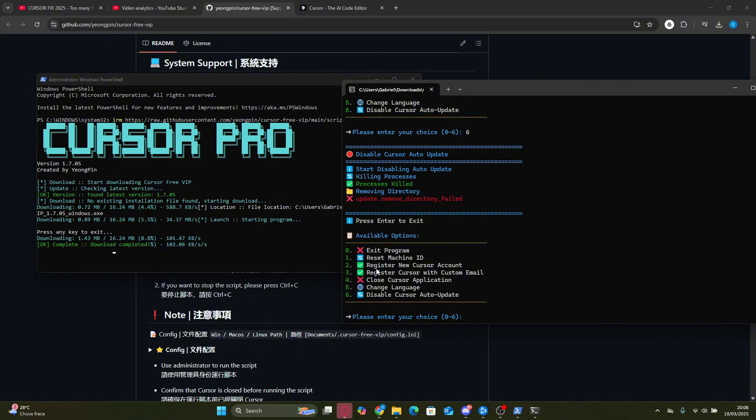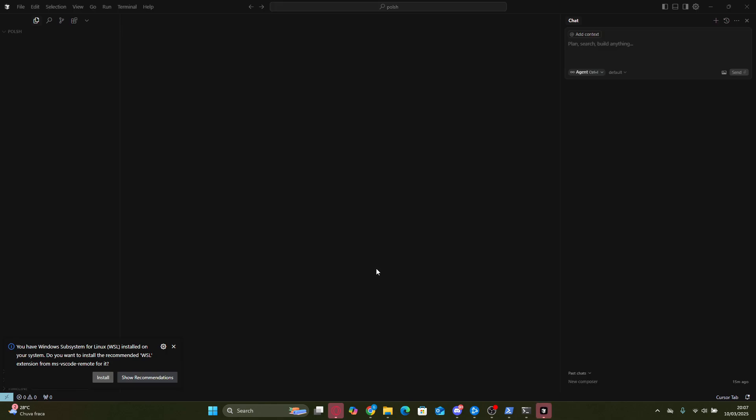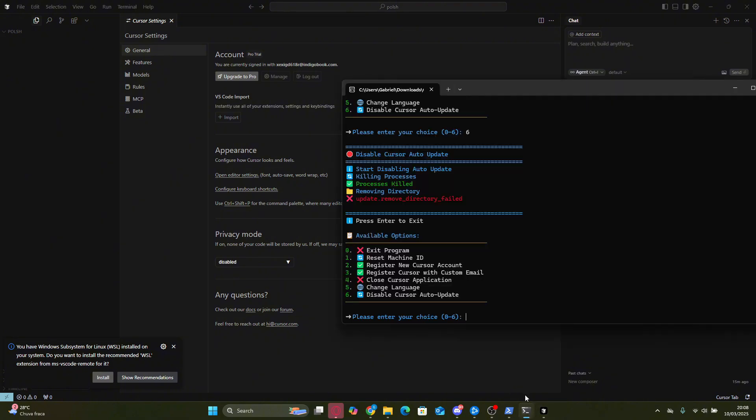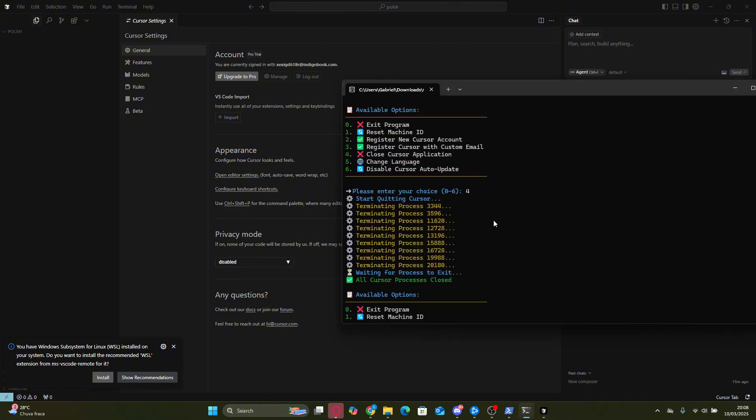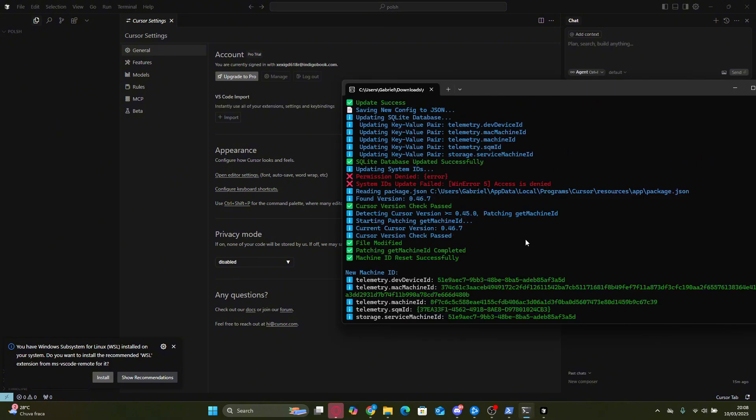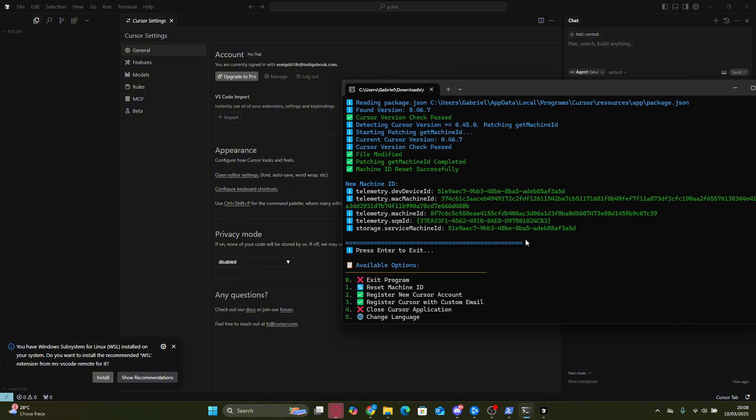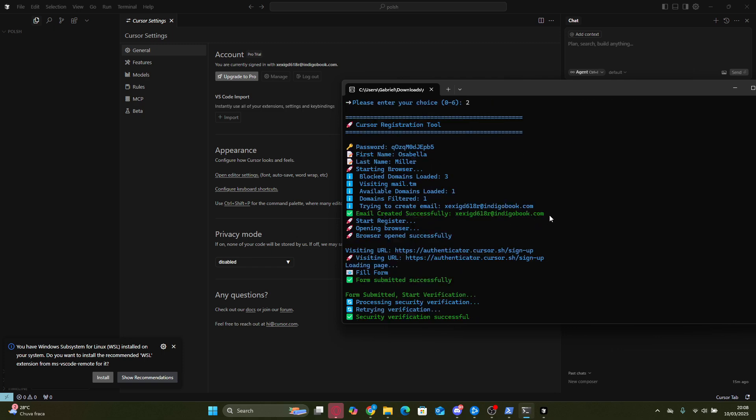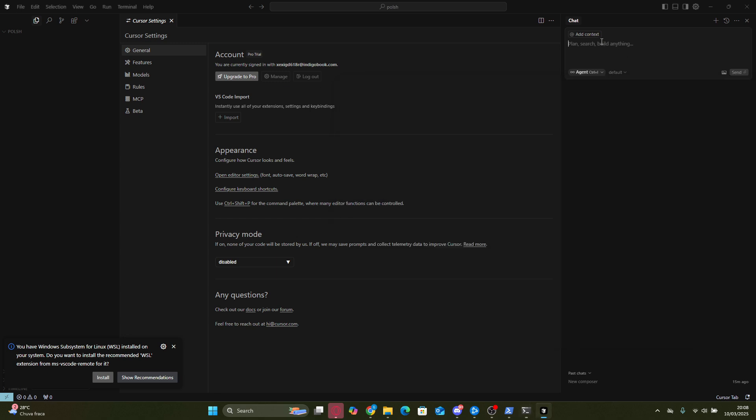Alright, after completing all the steps, let's open the Cursor app again to check if everything is working. Once it's open, go to the settings and verify if we are logged in with the email generated by the script. And yes, we are. To confirm, I'll reopen the script and compare the emails. And they match perfectly. Pretty cool, right? Now for the final test, let's send a message in ChatAgent to ensure that everything is working smoothly.